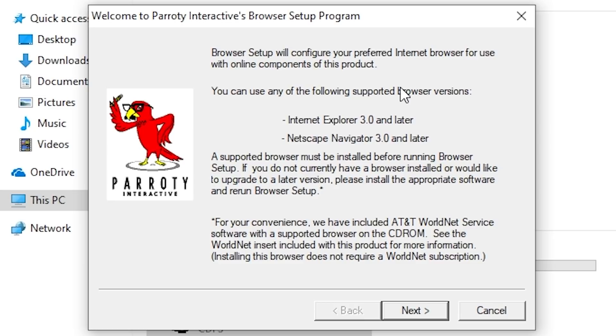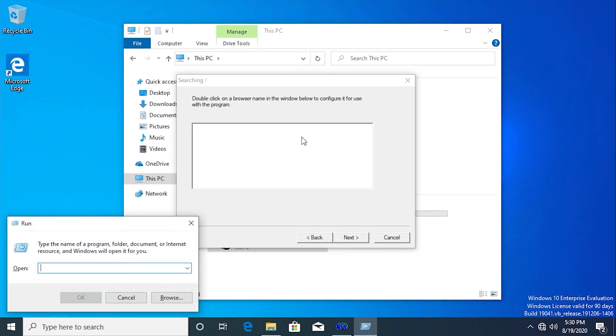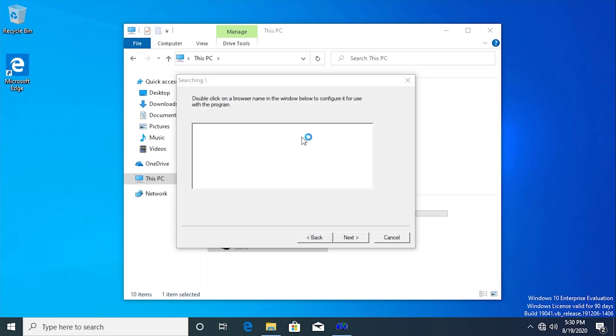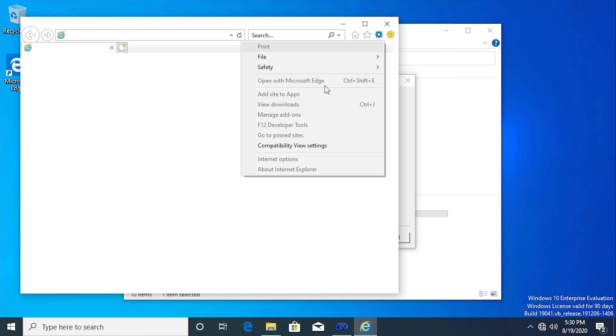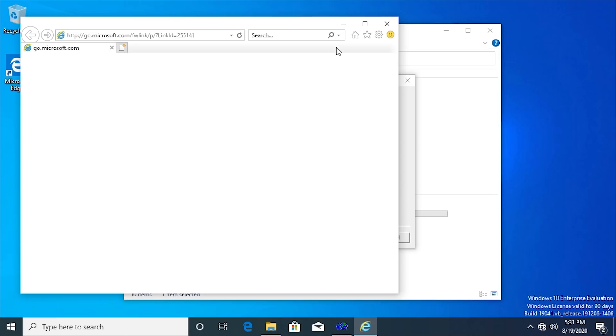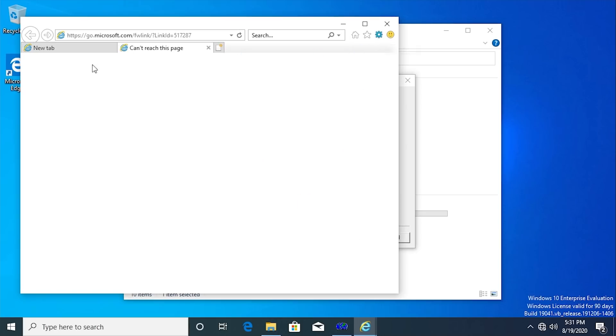It said that it couldn't find a compatible version of the browser. It's more than likely going to do that exact same thing here because even though Windows 10 comes with Microsoft Edge, it still includes Internet Explorer. We can launch it by typing iexplore at the run prompt here and it will open up Internet Explorer. I believe it's version 11. Apparently opening up Internet Explorer has almost frozen the entire system.